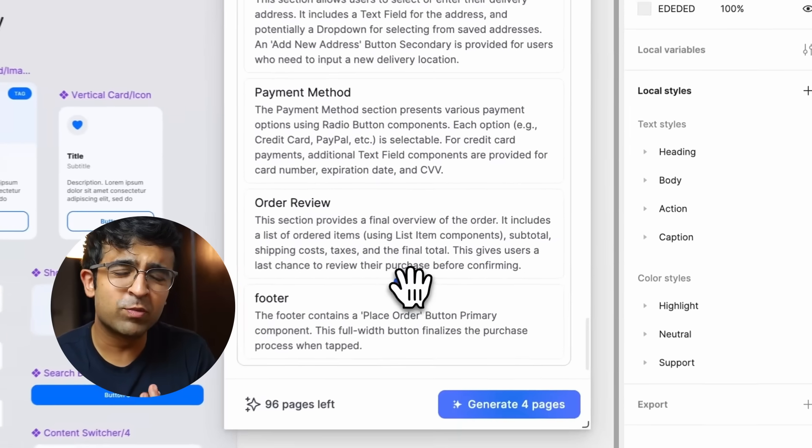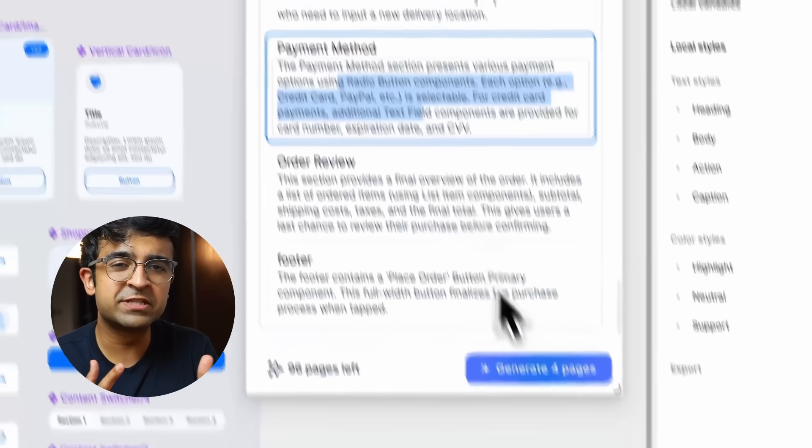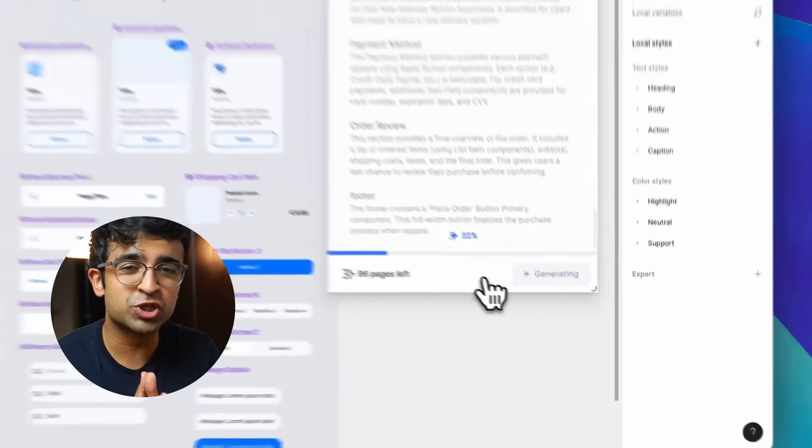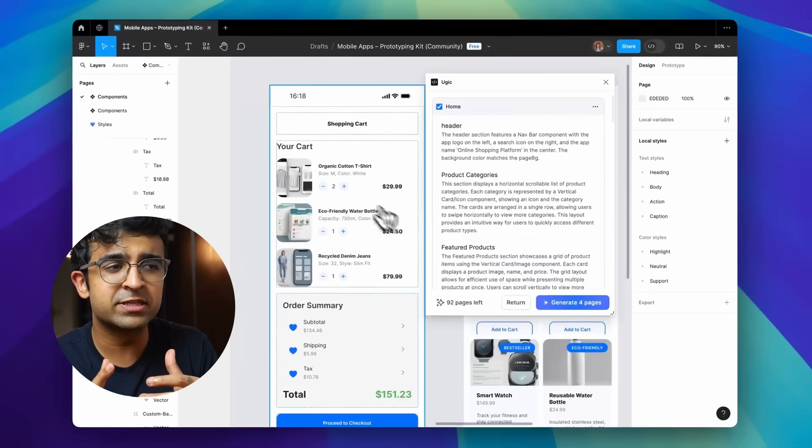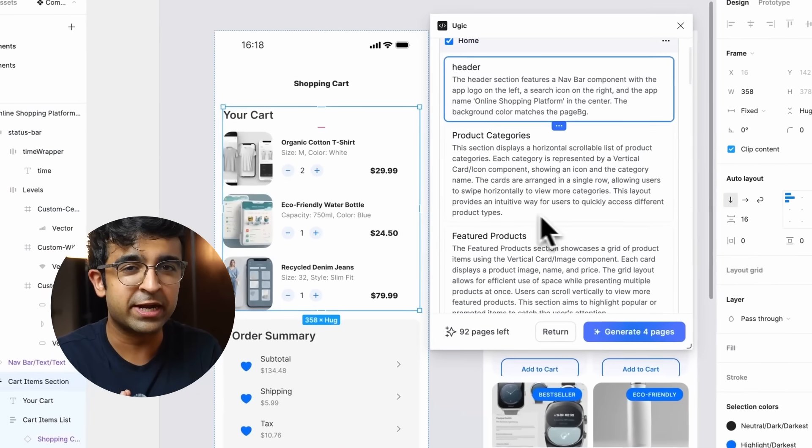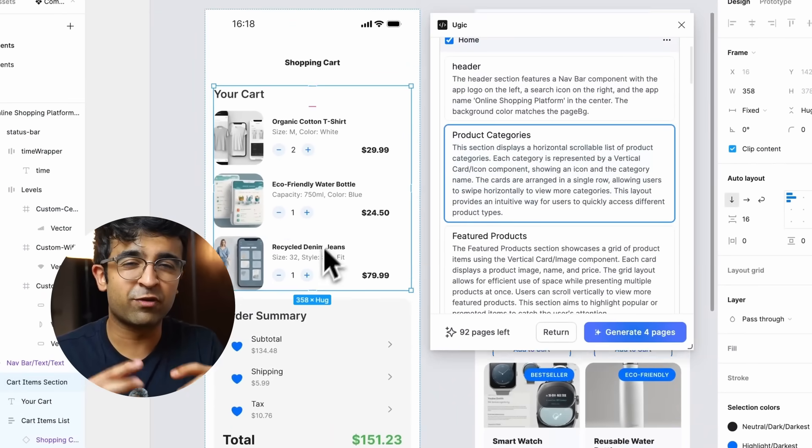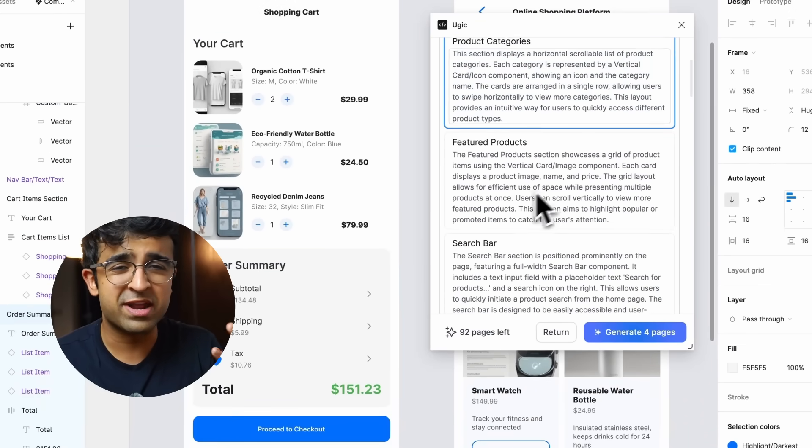The only problem with this plugin is that right now the developer is facing some issues so some of the plugin functionality is limited and you need to ask for a request for an invite.